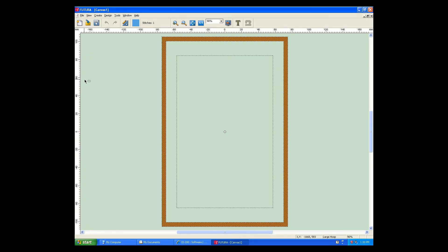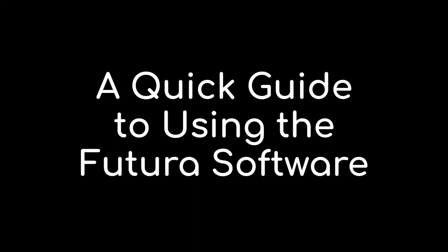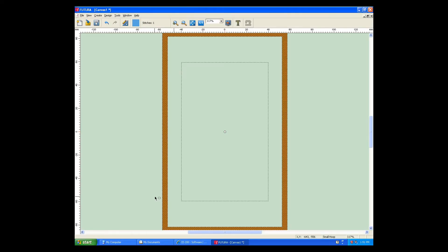Now you're ready to create designs and transmit them to your Futura. A quick guide to using the Futura software. If this is your first time using the Futura, I'll show you a quick start guide using the built-in embroidered designs that come with the software to get you started.